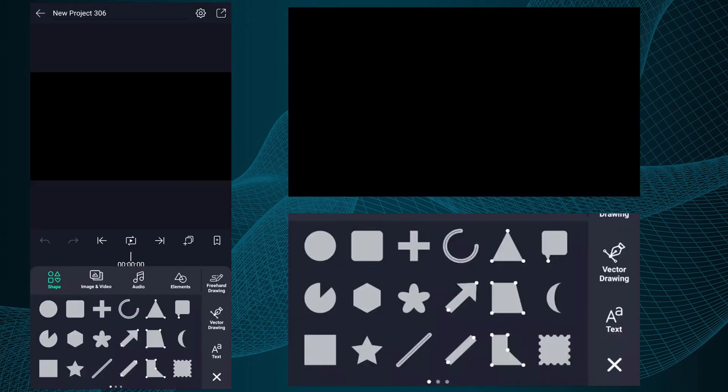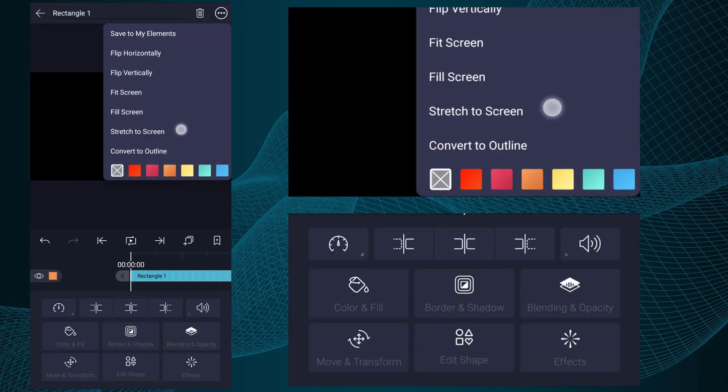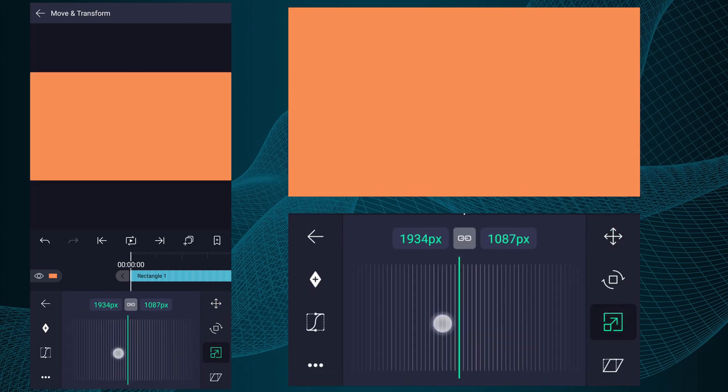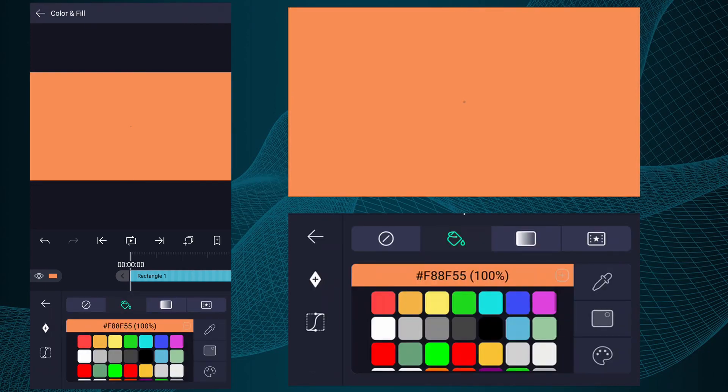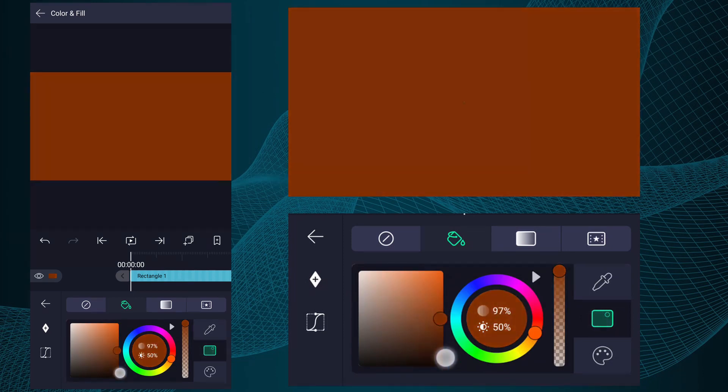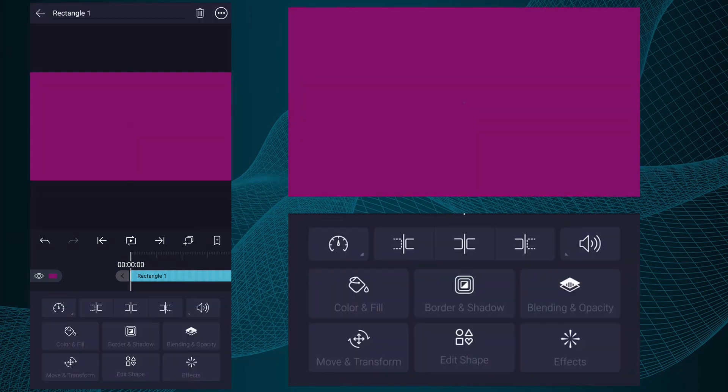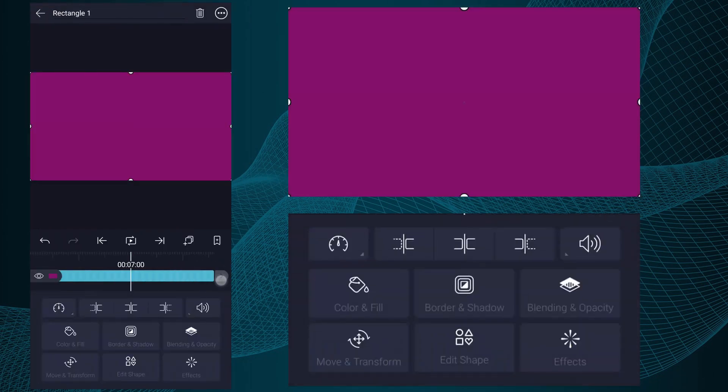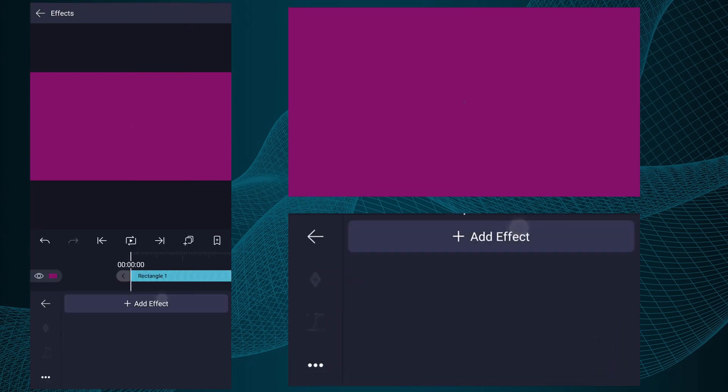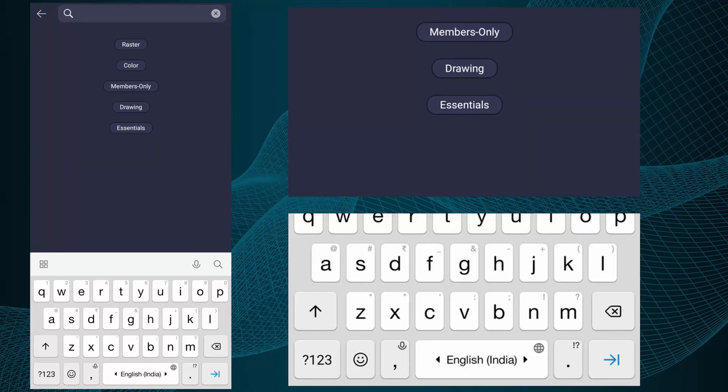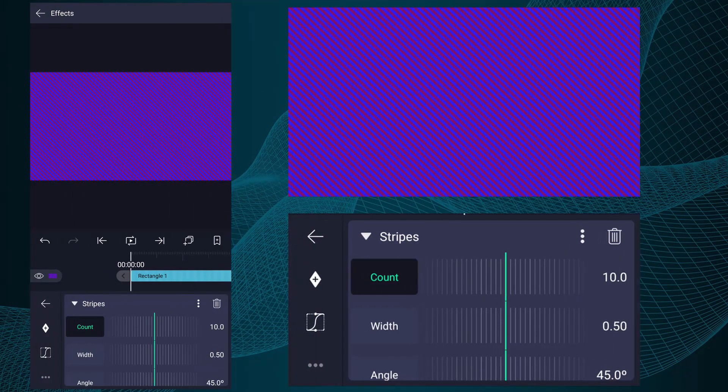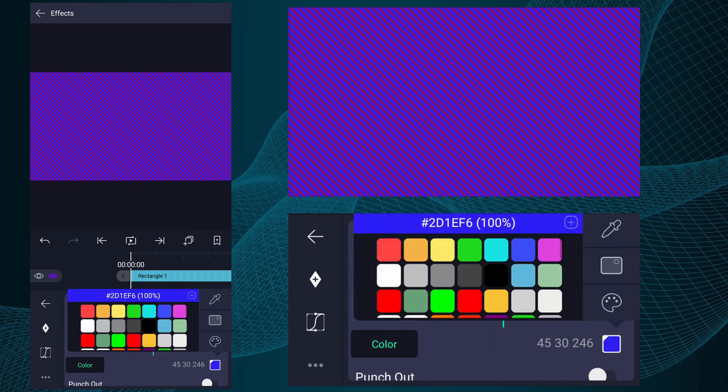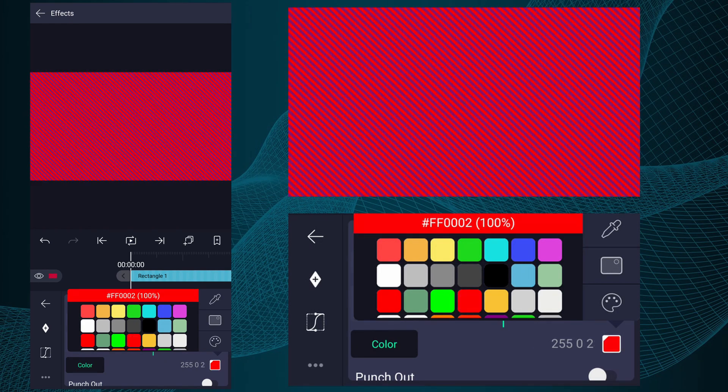Again add a rectangular shape. Fit this shape into canvas size. Select any color you like. Now increase this layer duration up to 10 seconds. Now go to Effects, tap on Add Effect, search for Stripes effect. Add this effect. Change stripes color if you want.